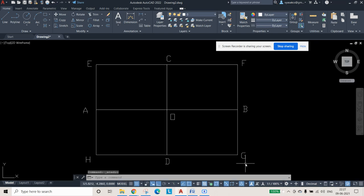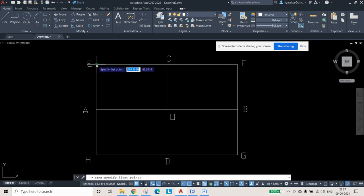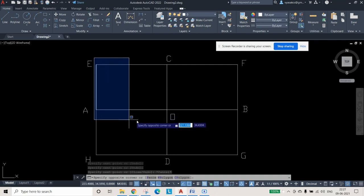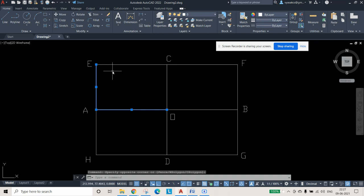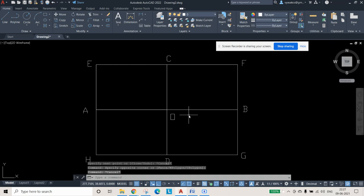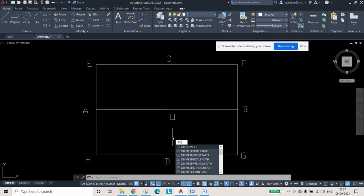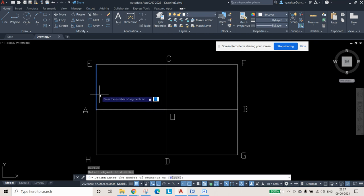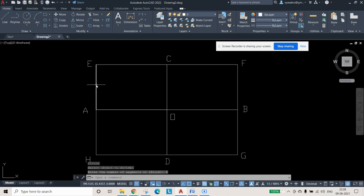This is your rectangle with 120 mm length and 80 mm breadth, divided into four equal rectangles of 60 and 40 mm. Now draw two straight lines: from E to A and from A to O. Then use the DIV (divide) command — type DIV and press Enter. Select the line object to divide and give the number of segments as 4.